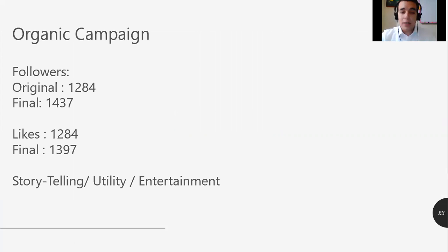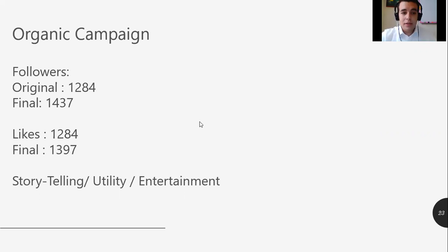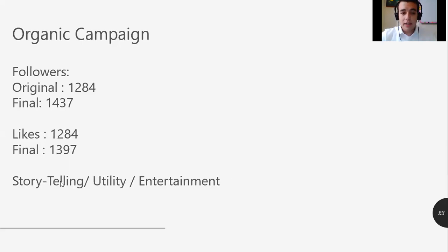Now let me talk about the results. We decided to work with an organic campaign. The original follower count was 1,284. The final result was almost 200 more than the original. For likes, the original count was also around 1,284, and the final result was 1,397. We achieved this by applying three different strategies: storytelling, utility, and entertainment. This was our strategy working with Fismar.